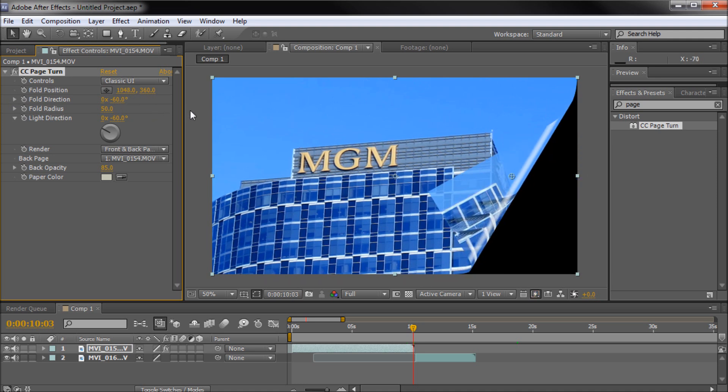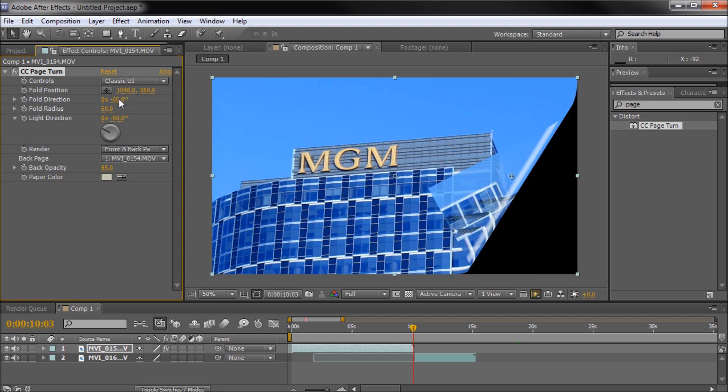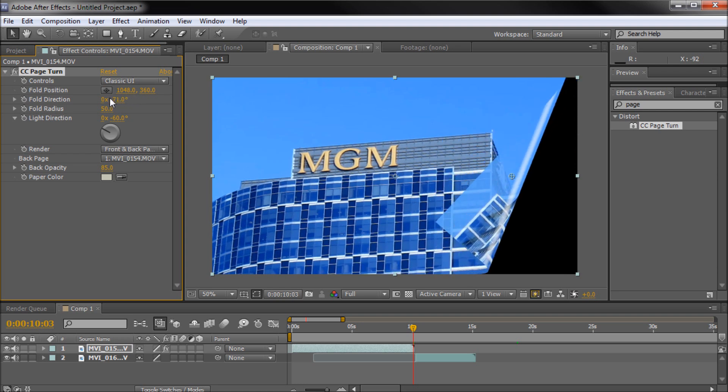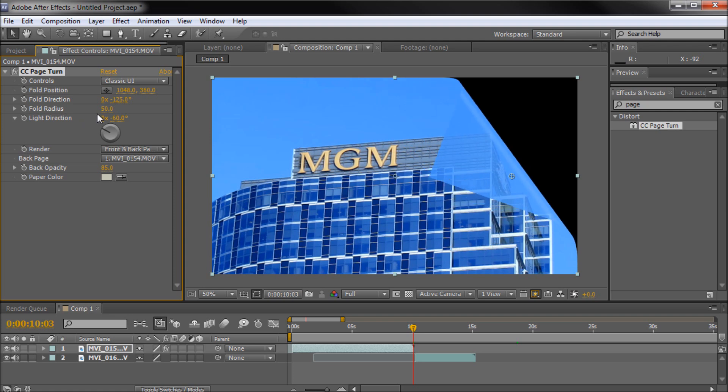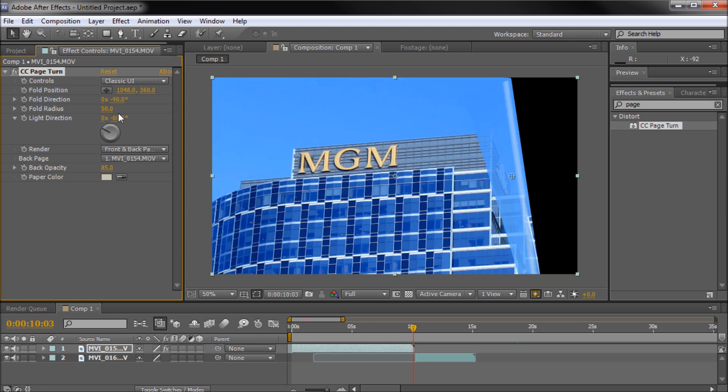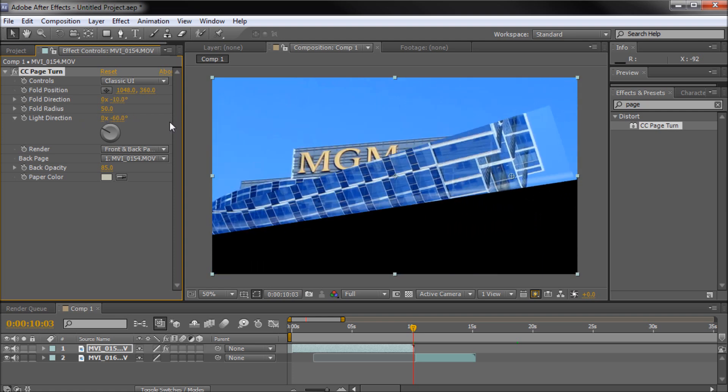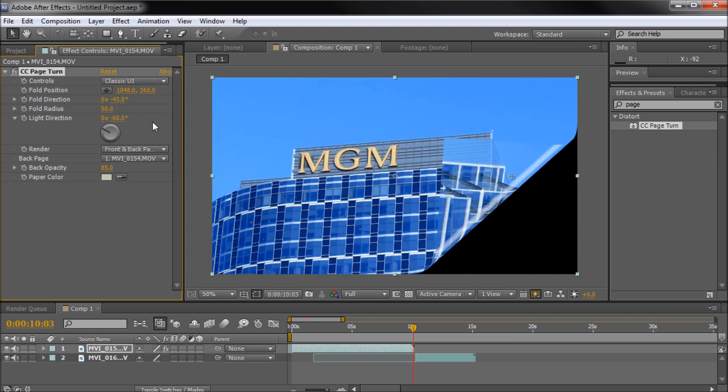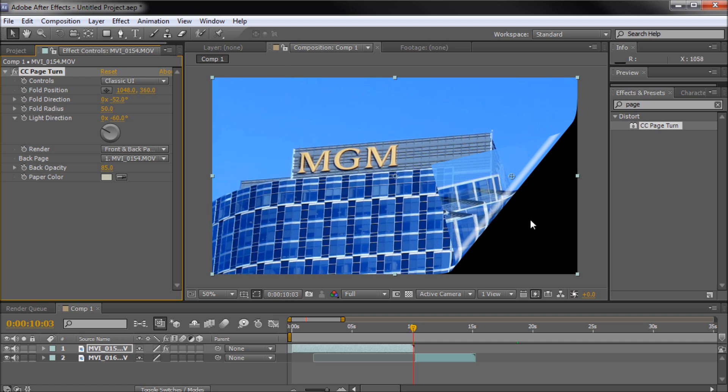So the second thing is the fold direction and that's indicated by a degree. So basically by turning this you can kind of get a pretty different effect. So if you want it to flip from the top then you can turn it all the way there and again just turning it differently to get different page turning effects. So for mine I'm going to kind of aim from this corner to that corner, so the bottom right to the bottom left. So that's kind of the effect I'm going to go for.